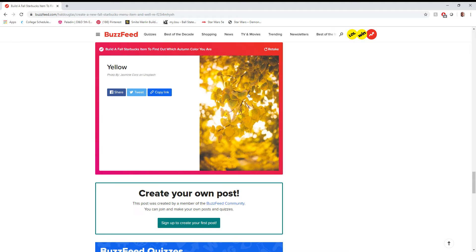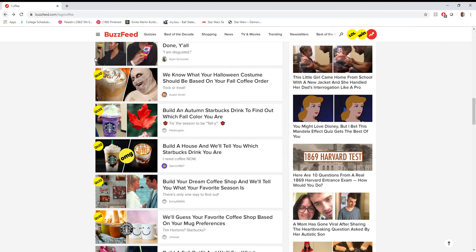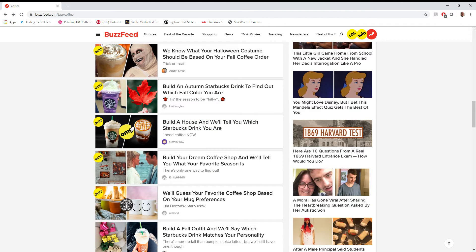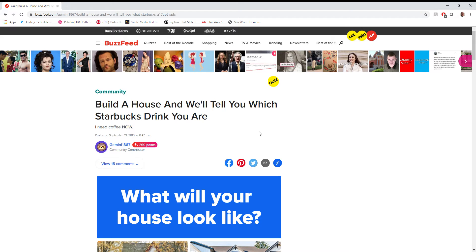Man. I was hoping for like an orange or something. I was so invested. What's next? Build a house and we'll tell you which Starbucks drink you are. Alright, here we go. This is the deep, thought-provoking quiz that I've been waiting for. The one that just 100% dives into who I am as a person and what I would be if I were a drink at Starbucks. Sorry, drinking a lot of water today.